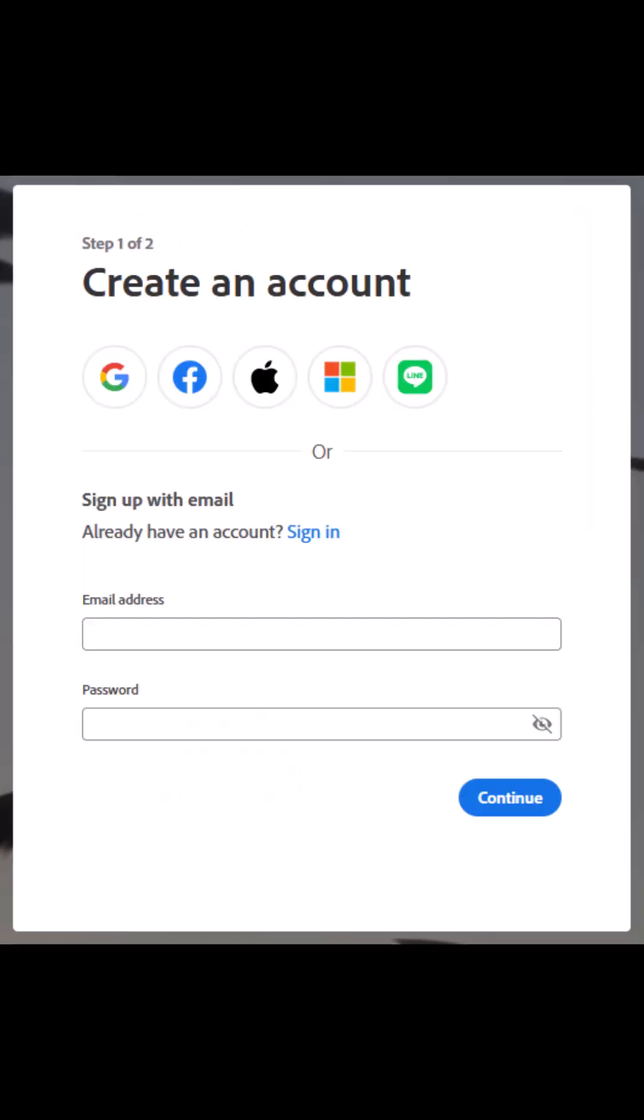Select the type of sign-in you would like to create, whether it is through an existing Google, Facebook, or other account, or if you want to sign in with an existing email address and password.